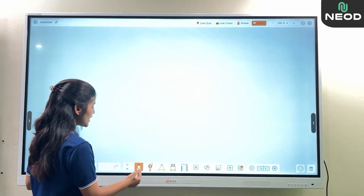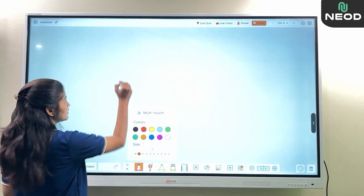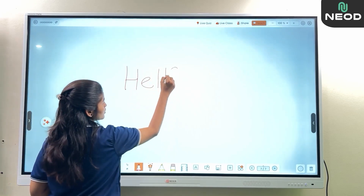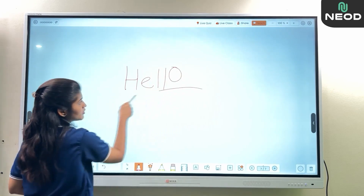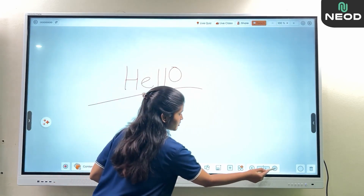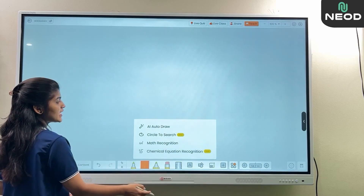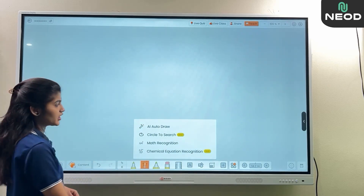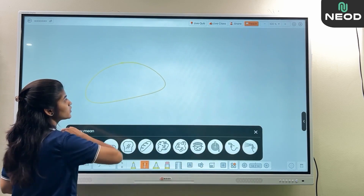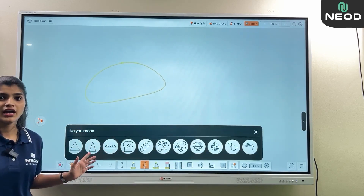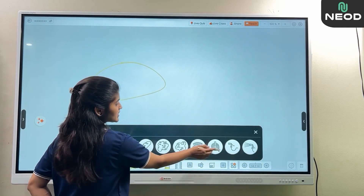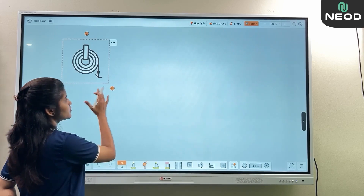Going to the writing section, choosing a color and writing — for example, 'Hello'. Also, selecting the option of AI Autodraw, you can draw a particular image or shape and the related images will be shown. Simply select and the image will be found.